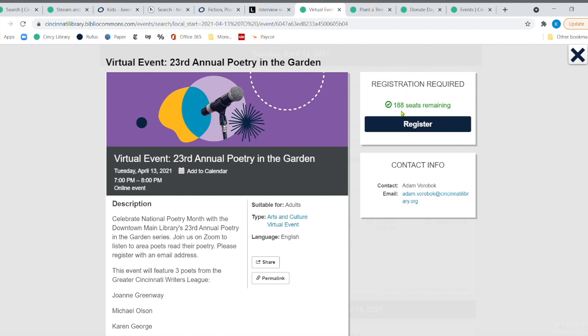So then you can sign up. There's going to be plenty of seats for everyone. But if you're just even curious about poetry, spend just an hour, a free hour, enjoying some area poets as they read their poetry.